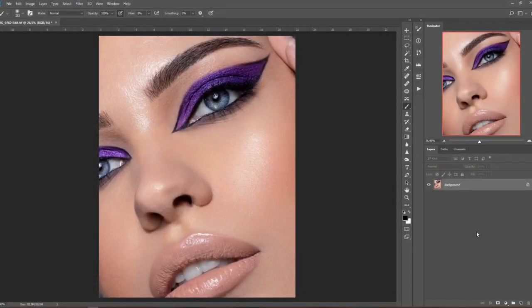So here we are in Photoshop and I have this picture here I took a couple of weeks ago — actually behind the scenes from this shoot. When I took this picture it's up on my YouTube channel; I'll link it in the upper corner here so you can go have a look later if you want.